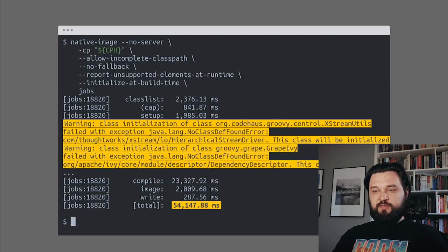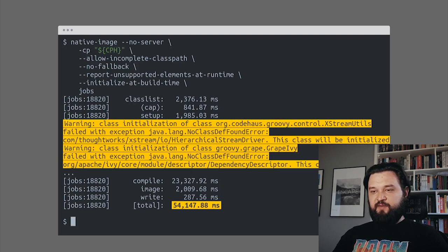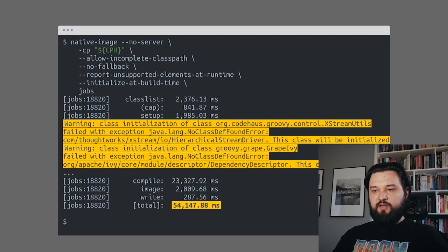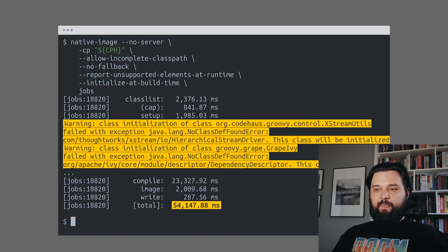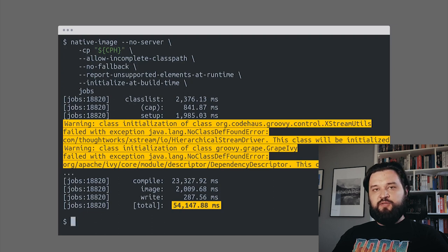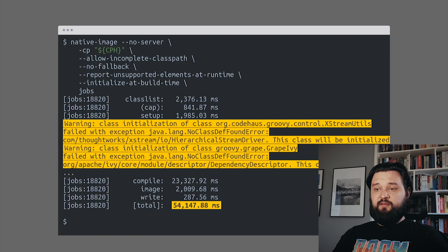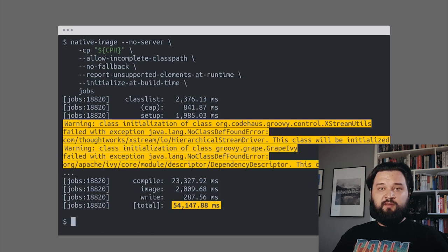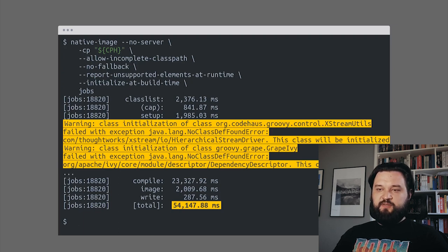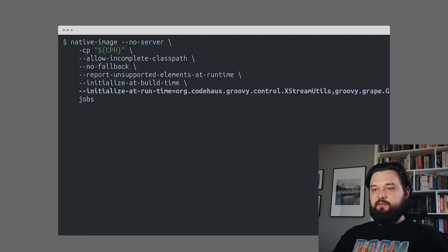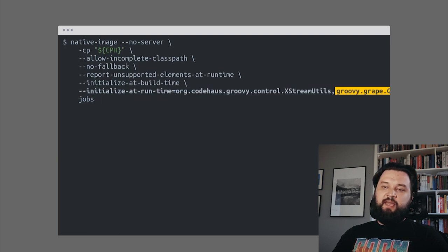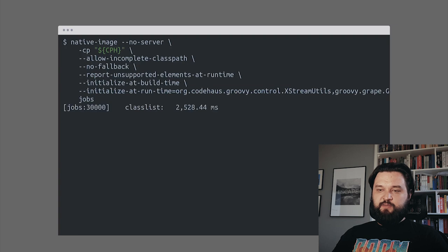This ExtremeUtils class cannot be initialized because there's a class hierarchy called StringDriver that cannot be found. We know that we don't use ExtremeUtils at all, so we can move initialization of this class to runtime. It means that if we use this class at runtime, it will fail. But our script doesn't use it, so we can use the initialize-at-runtime parameter, add these two classes, and compile the script.